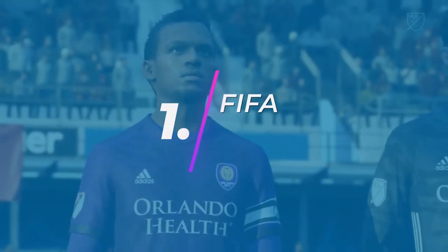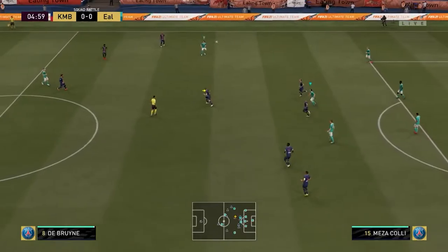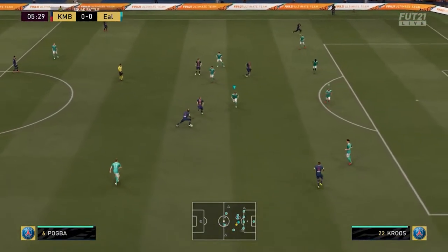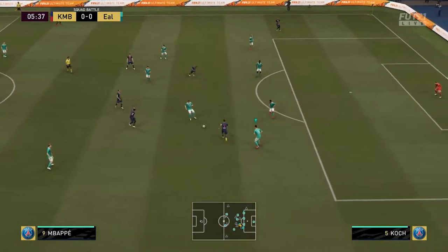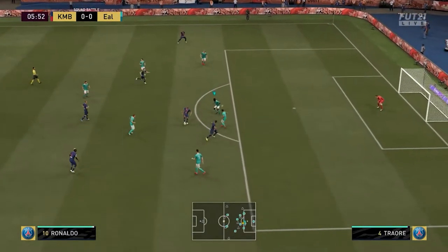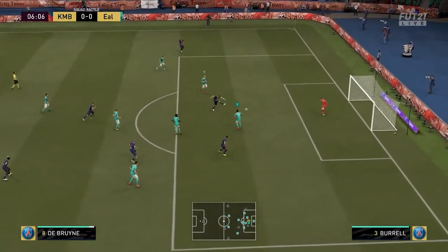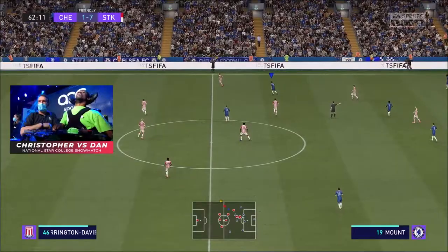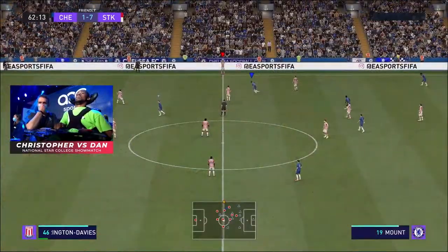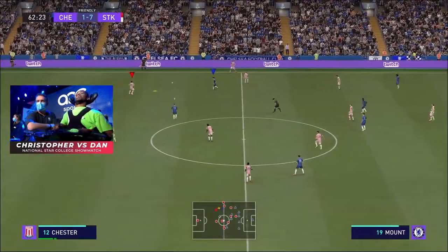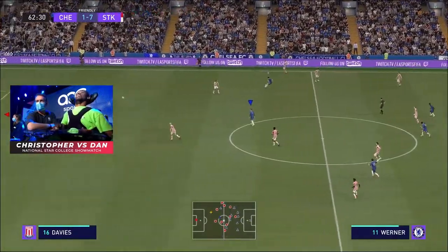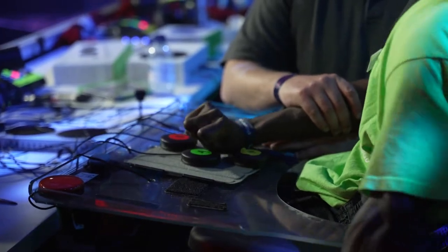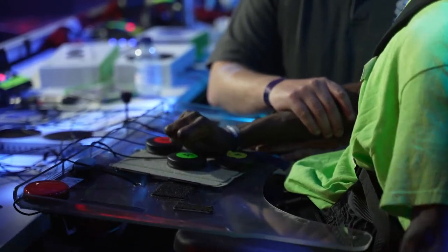Number 1: FIFA. FIFA is generally played in a 1v1 scenario where individuals control their own football team and play a match for up to 20 minutes. In recent games, 2v2 co-op has made an appearance, meaning the game can be multiplayer. As highlighted by National Star College in the AOC Cup and the British Esports Student Champs Show match, FIFA has a variety of accessibility features to help people of varying ability be able to play the game.